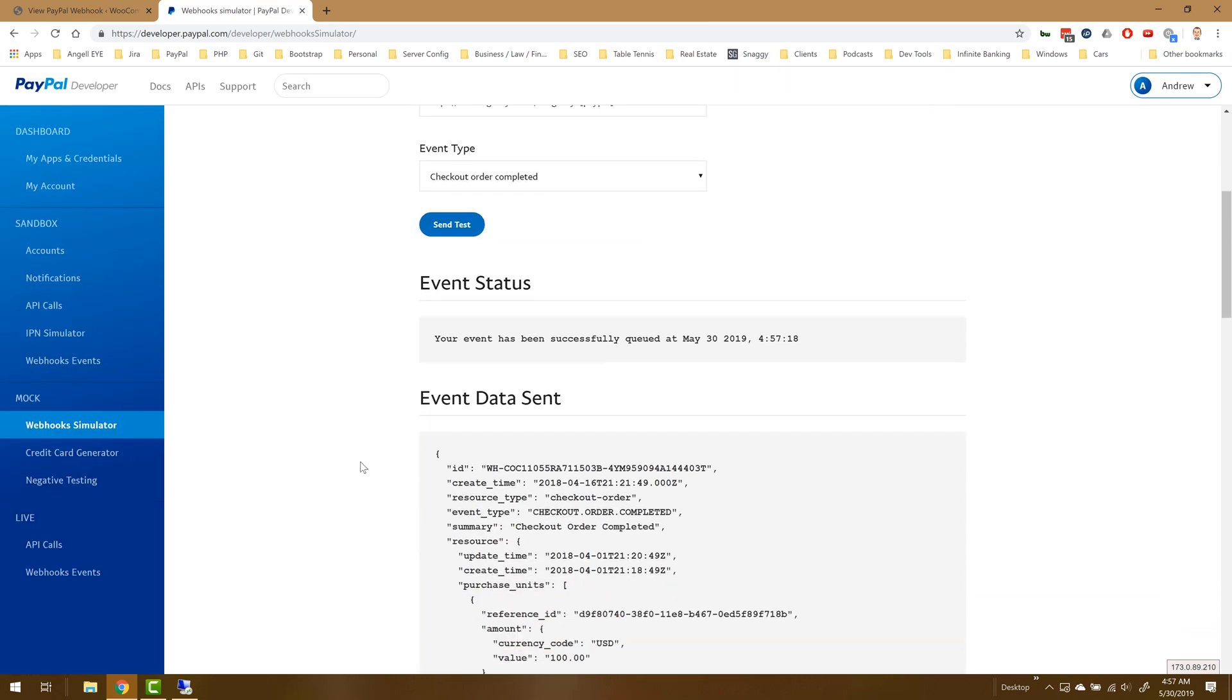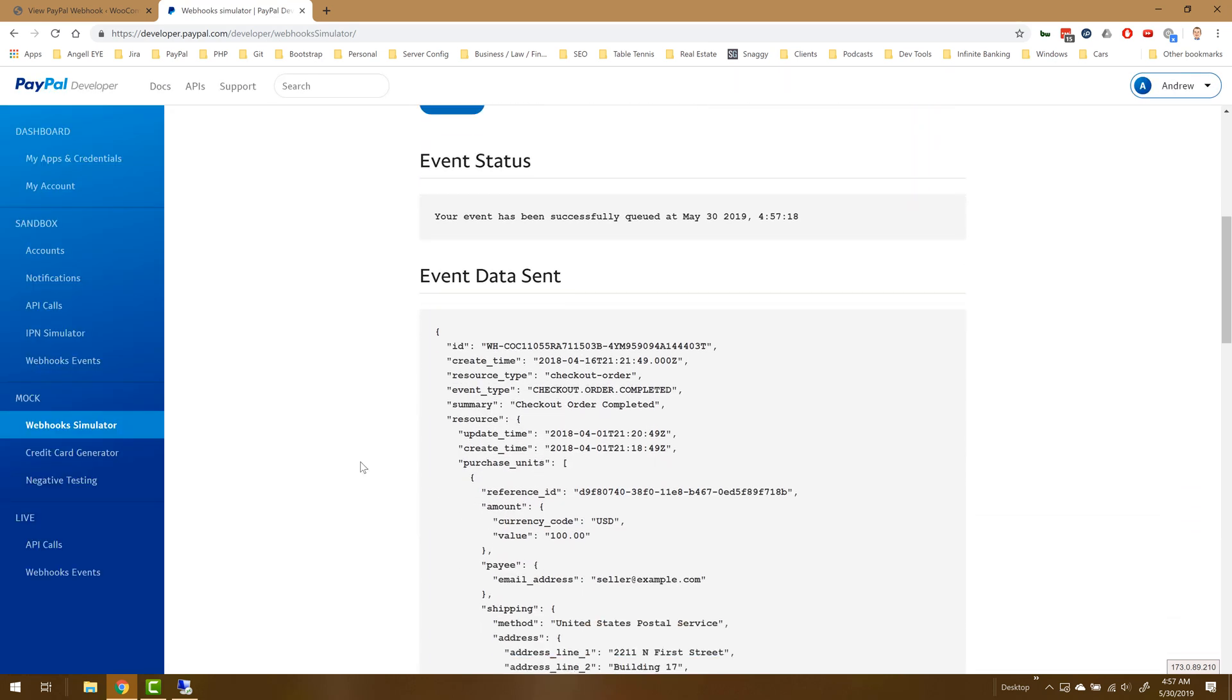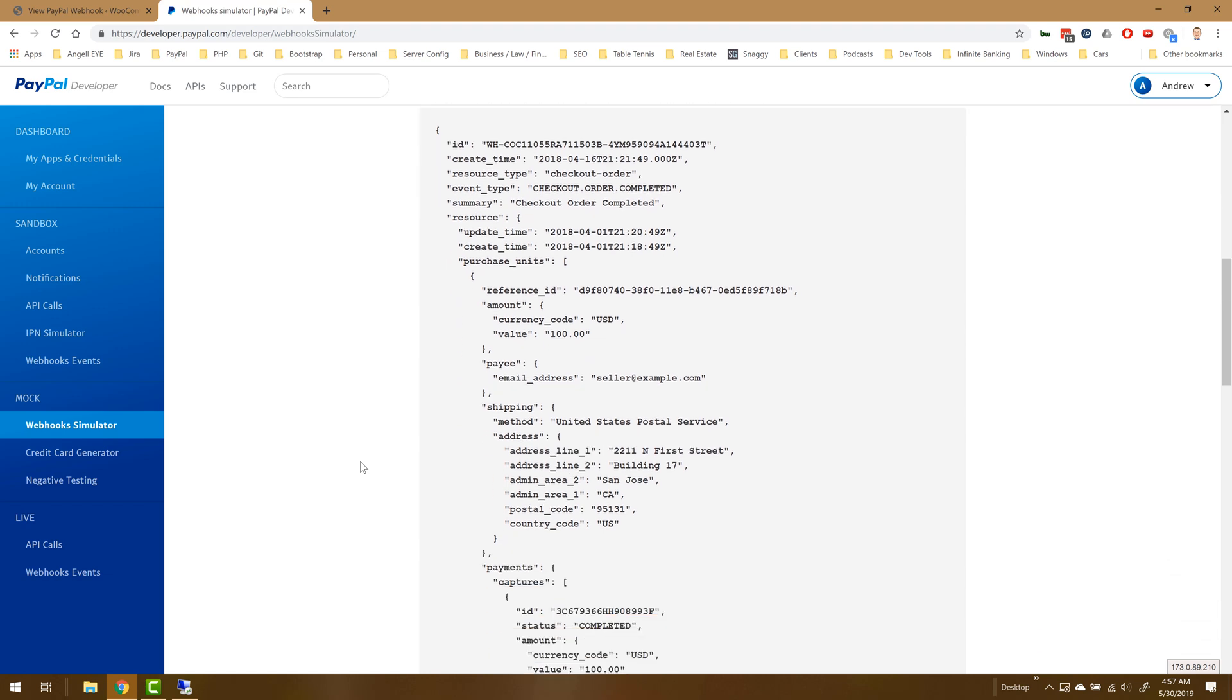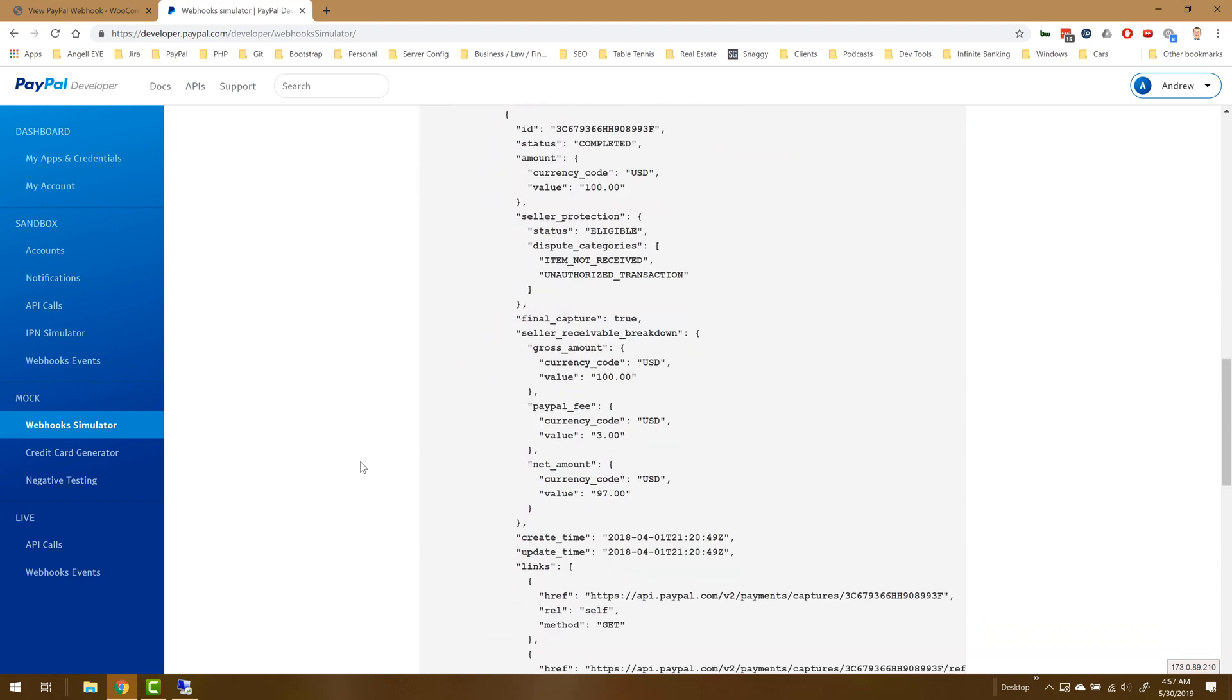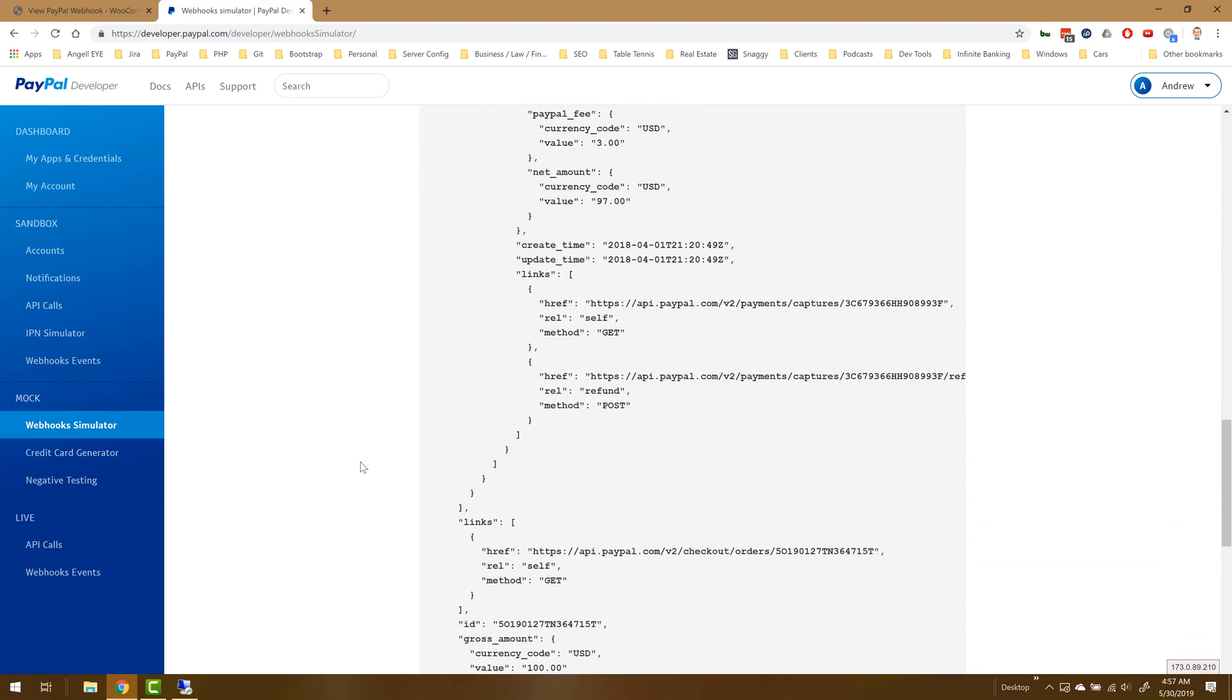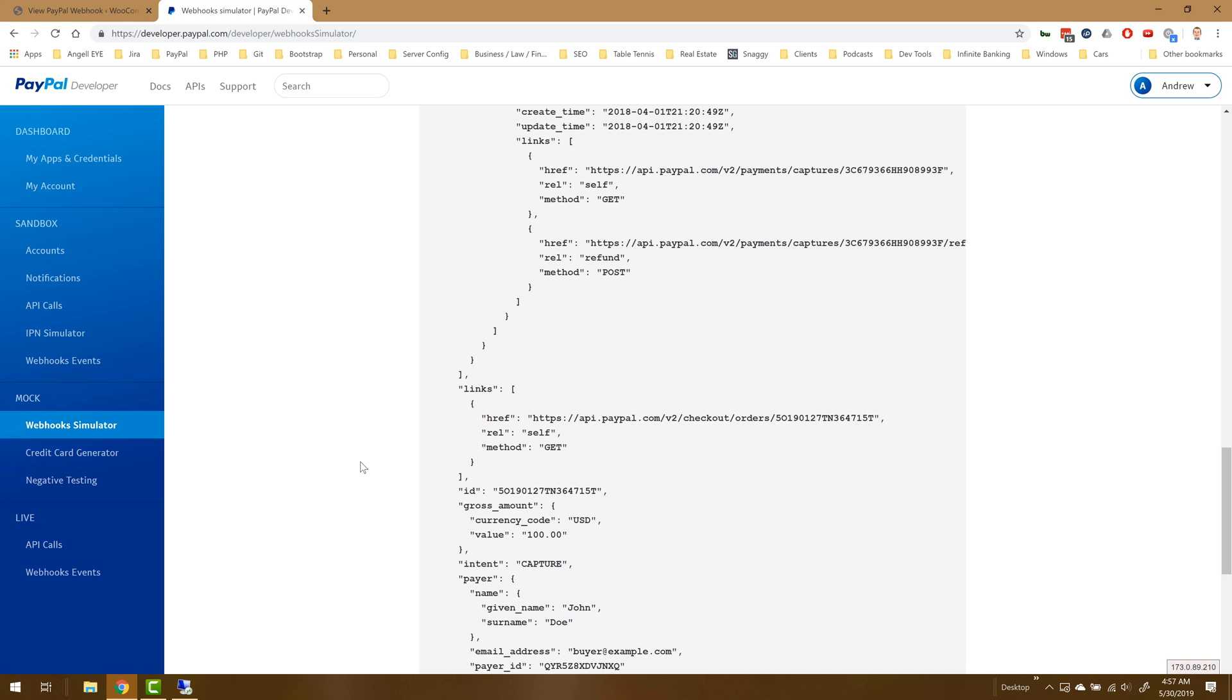We'll fire that off and we see that it is now in the queue. Here's some fresh data. Scroll down and take a quick look at this.